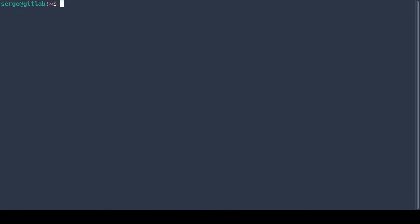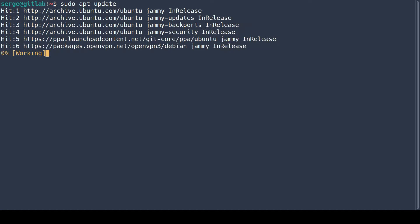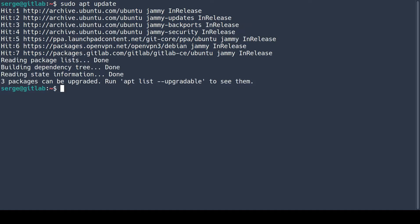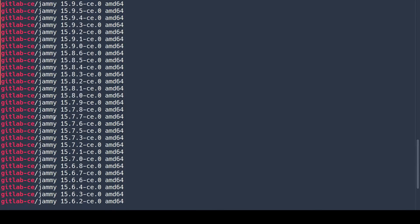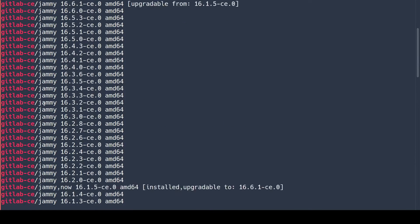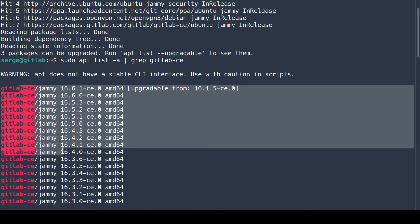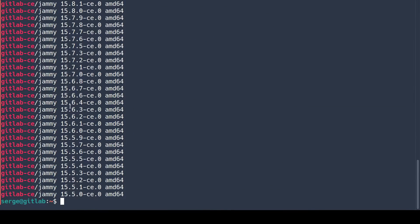Now let's update the list of packages from the repository to see available GitLab versions. Here they are. Let's start our upgrade.